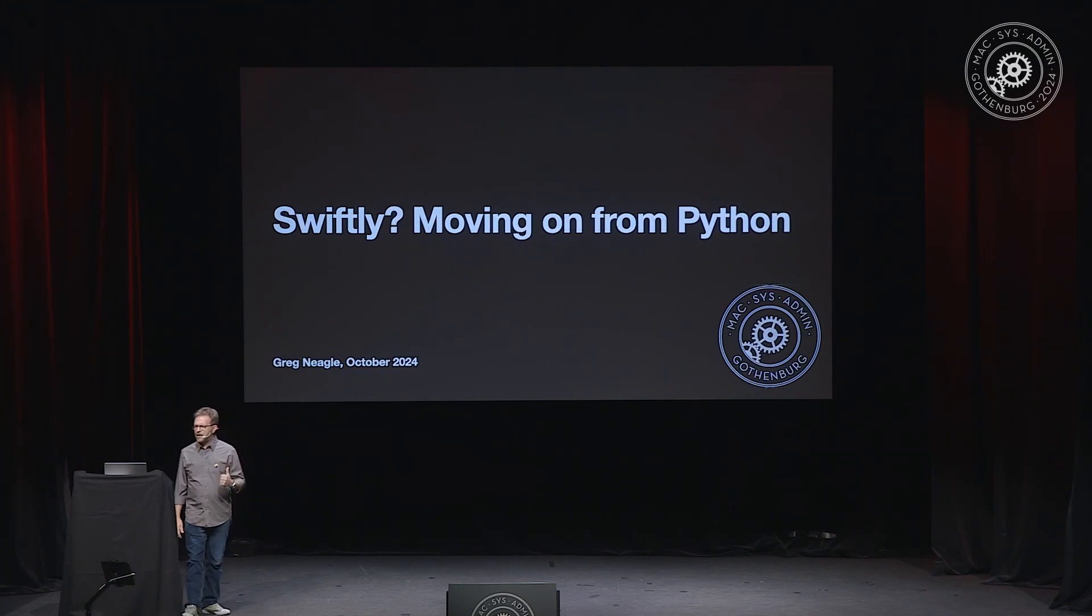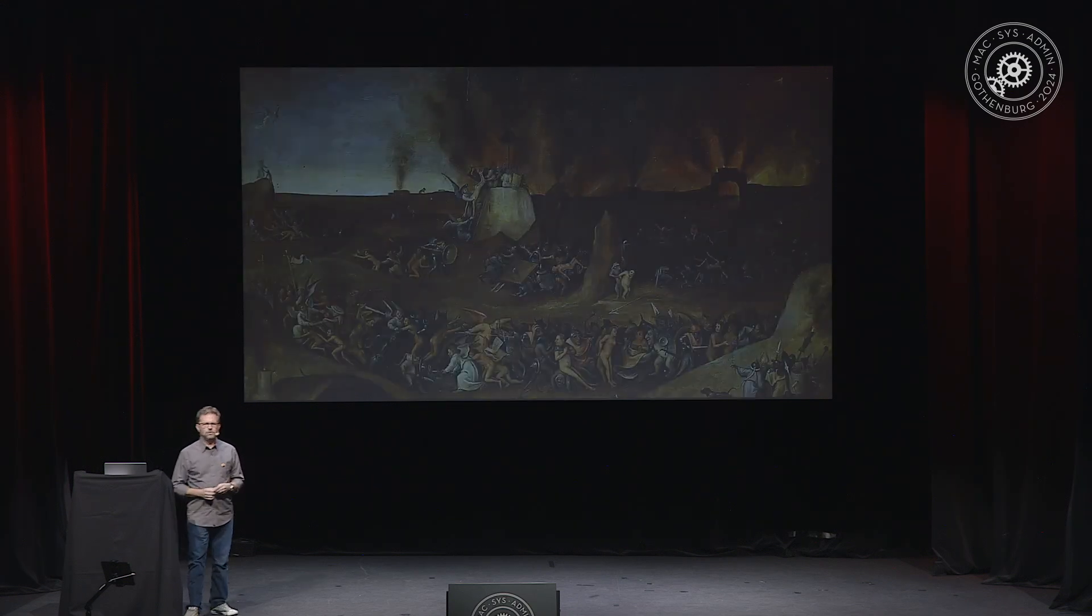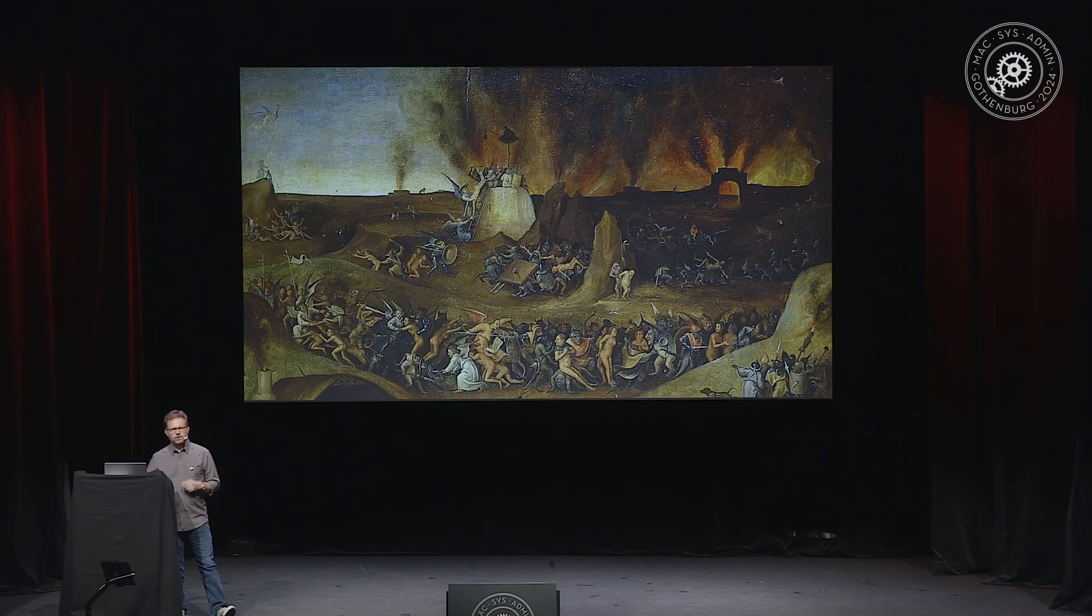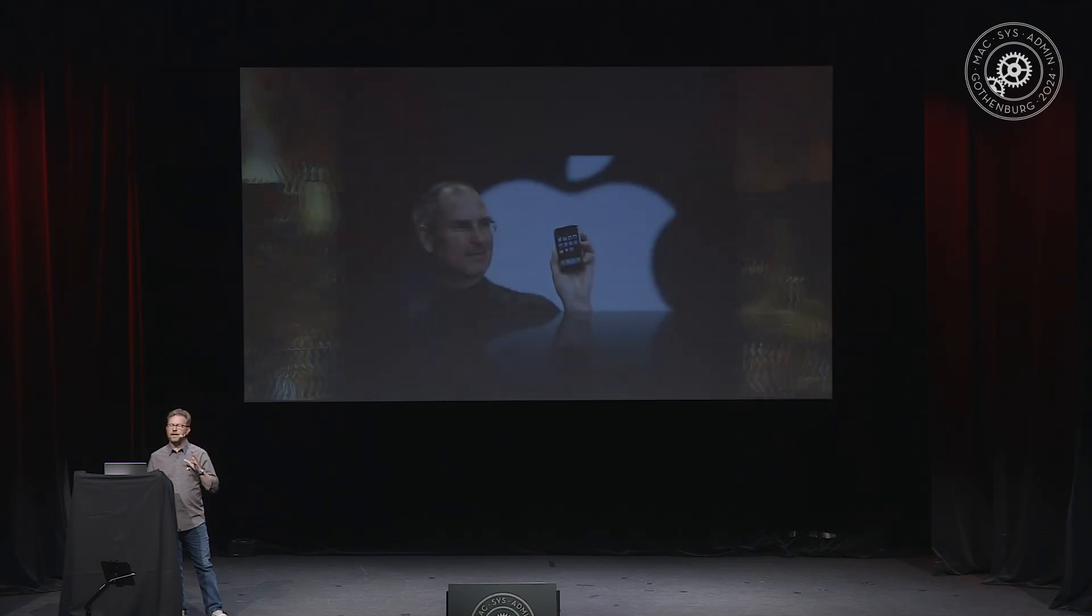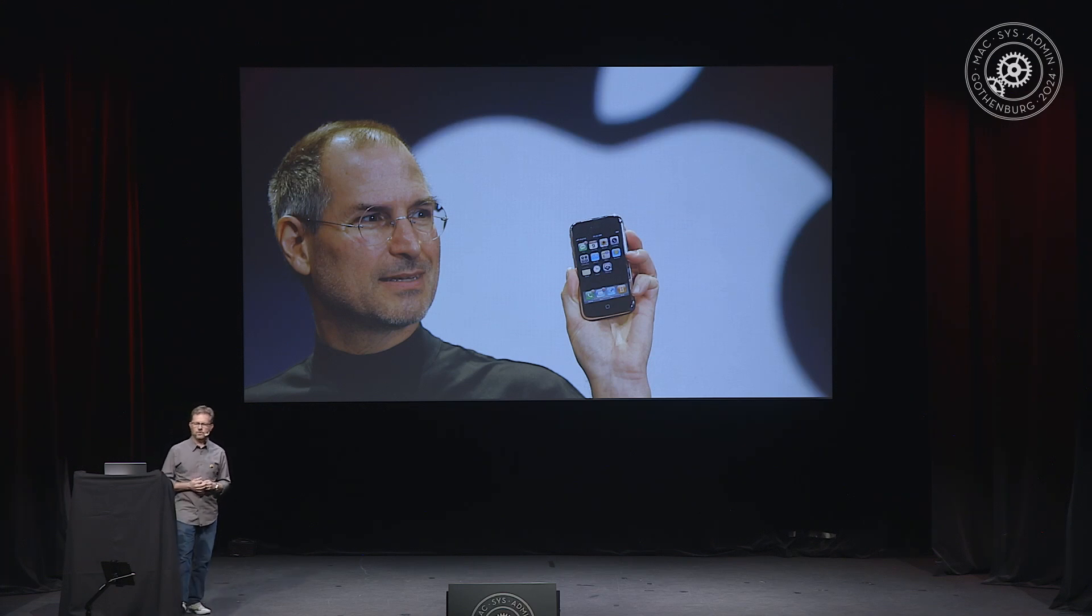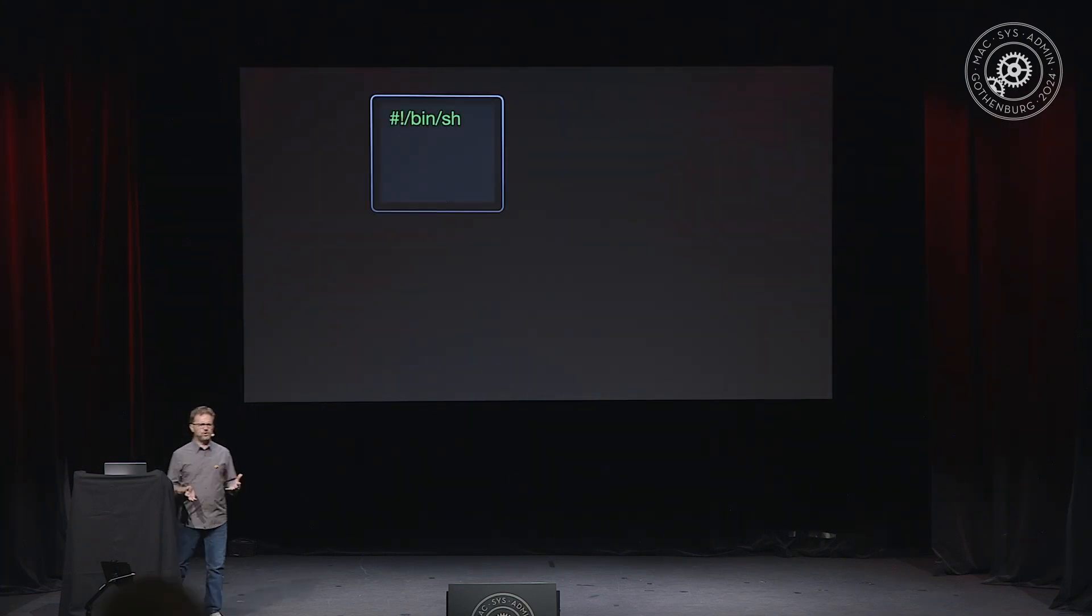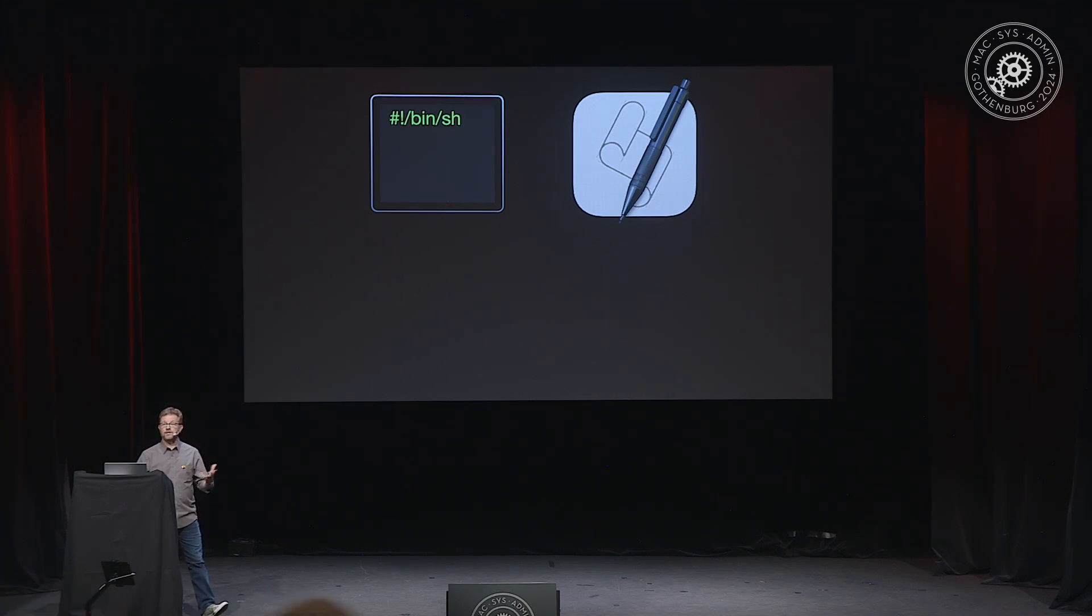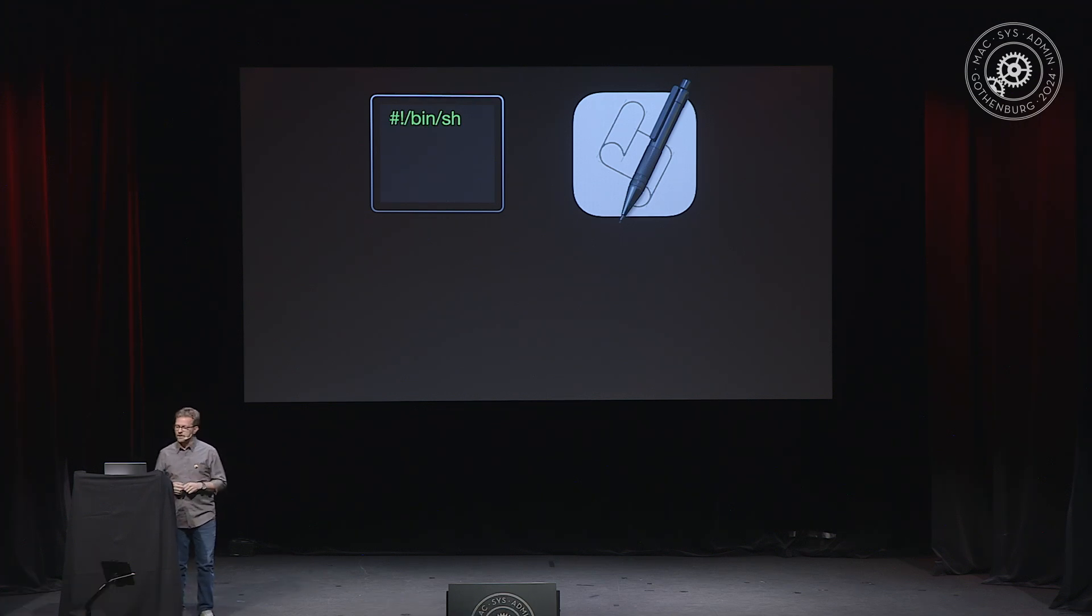Way, way back when, in the dark ages of computing, a very dark time. Long time ago, before iPhone was released. That's how long ago it was. We used shell scripts when we wanted to automate a task.